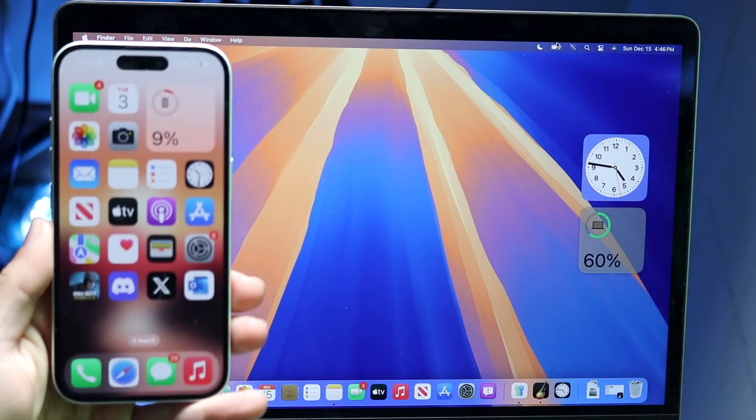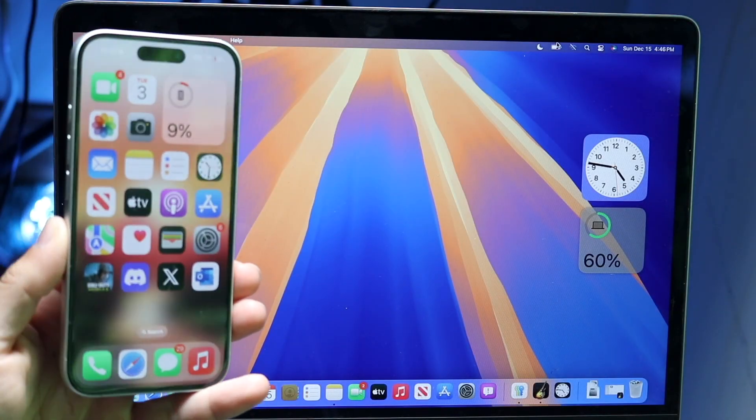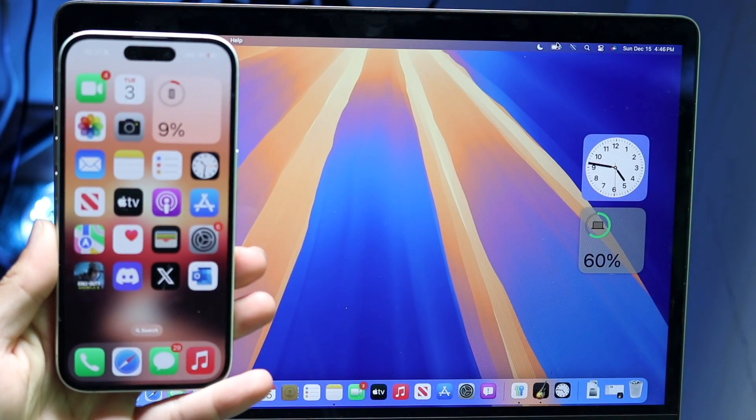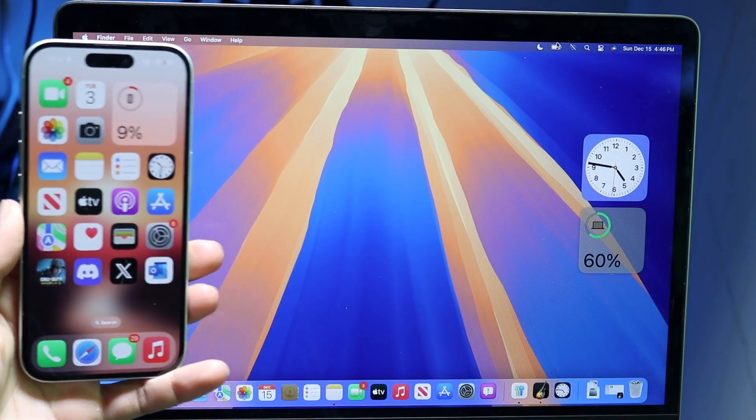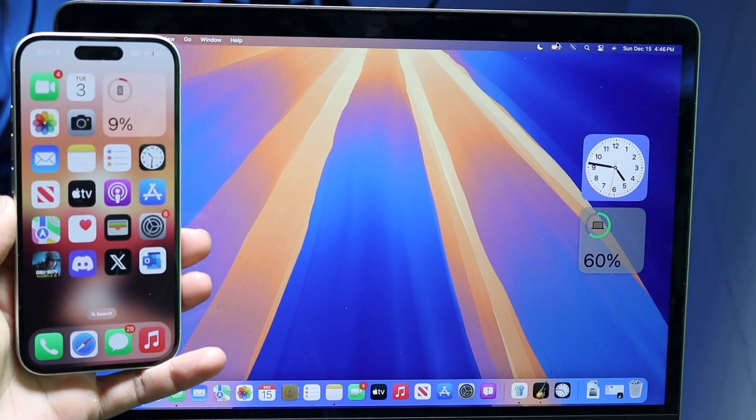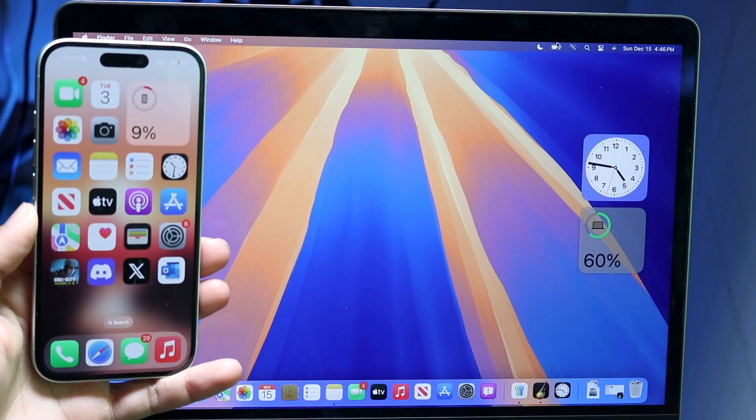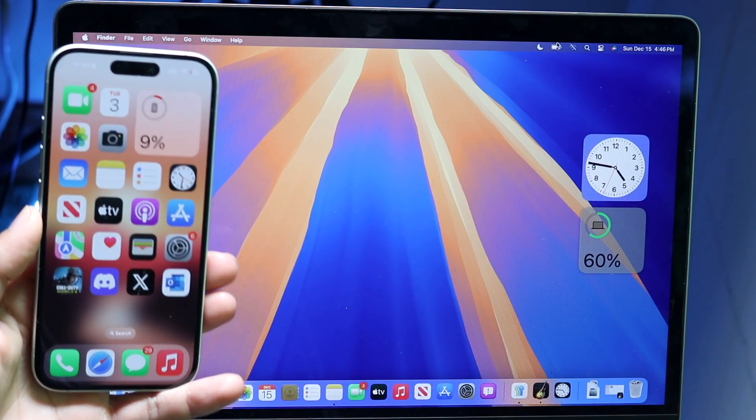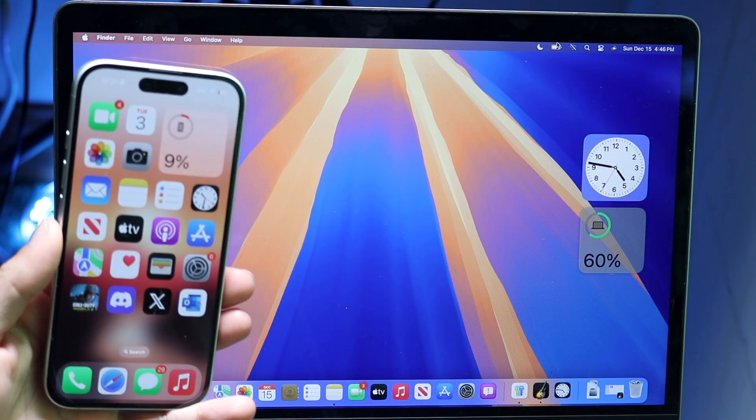You might be trying to figure out how to update your iPhone from your computer. Whether it's a Mac or Windows, it's a very basic process.